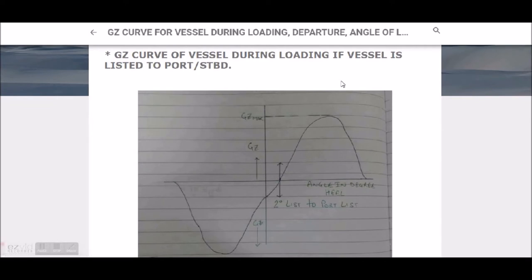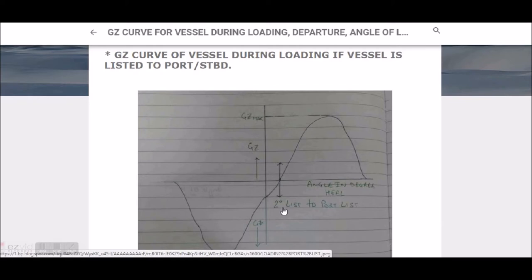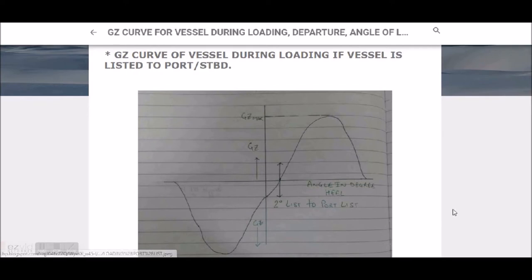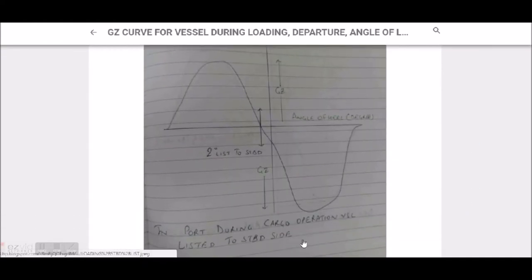During loading operations, when the vessel is listed to port side, the GZ curve cuts at GZ equal to zero at that angle — that angle of heel is where the vessel is listed. I've written two degrees here; it can be one or three degrees, but generally we don't prefer much list. Two degrees or more is already a higher list; for container vessels, about one to two degrees is acceptable.